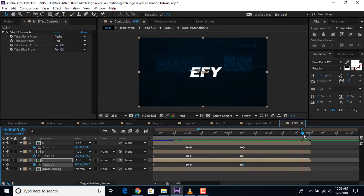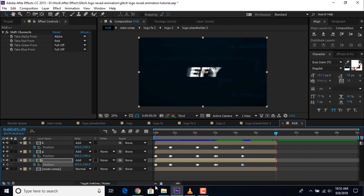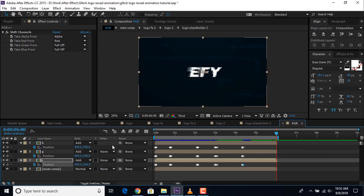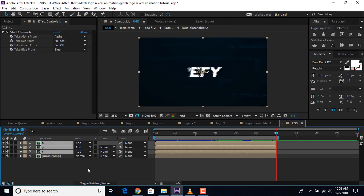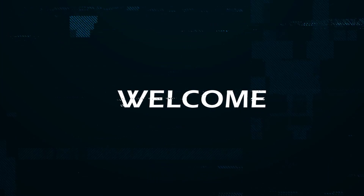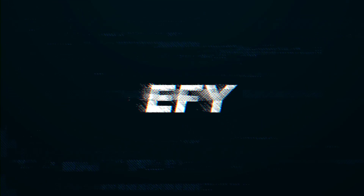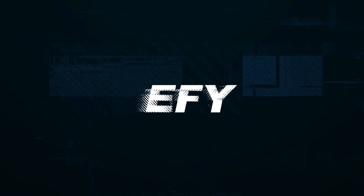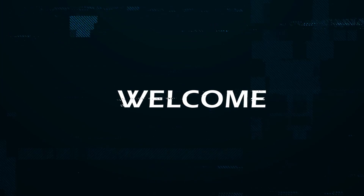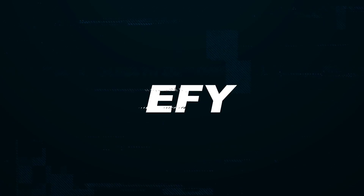Go to the end of the comp, hit End to set the endpoint. Now hit 0 to render. I hope you liked the video. If you like the video please share it, like it, and subscribe to our channel. I'll see you in the next video.